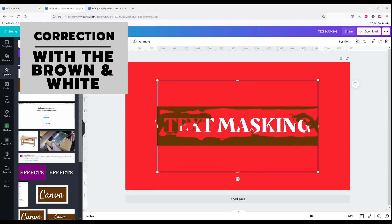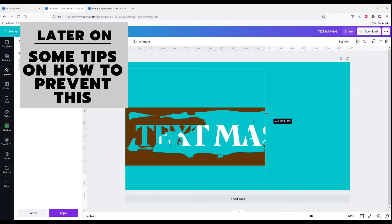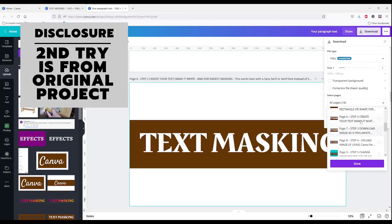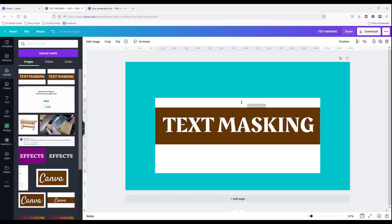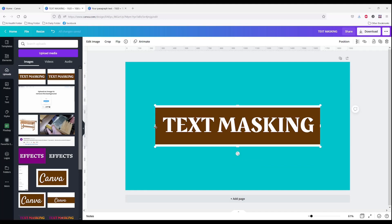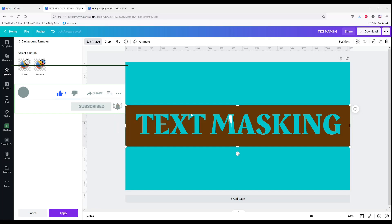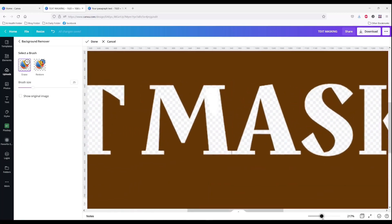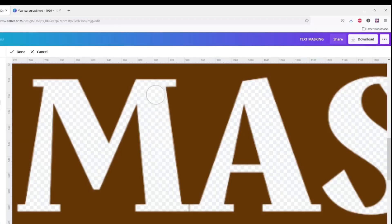That has never happened — it has never looked like that before. I've been doing this for days and I've never had this issue. That's probably what would happen to you. Let's try it again. What if I shrink this down and make it larger? That's better — that's more like it. There's still a little white that I need to touch up, so I'm going to select erase. I'll make it larger so I can see that area better, shrink my brush size, and touch it up. Click done.